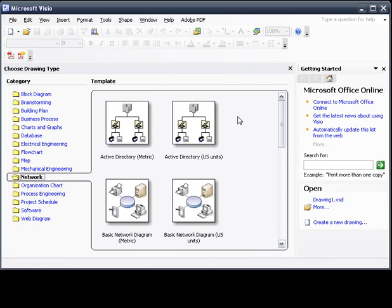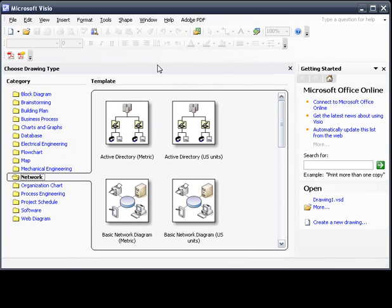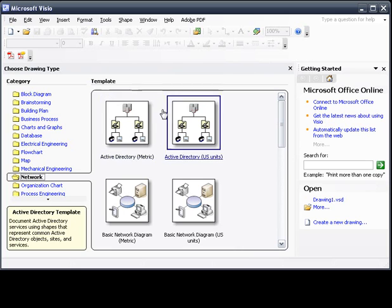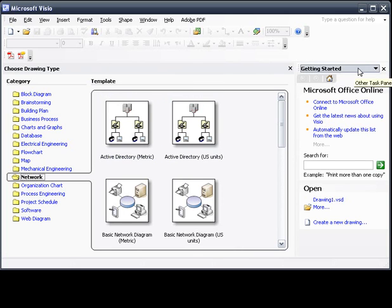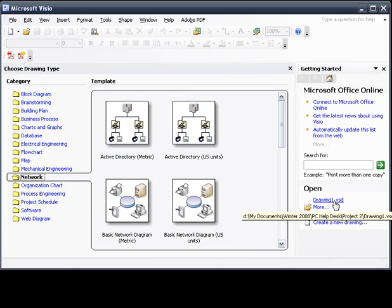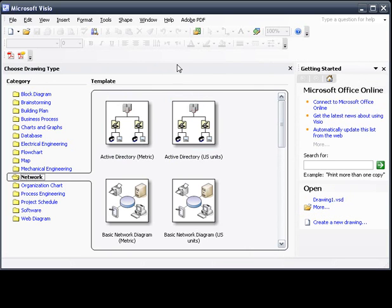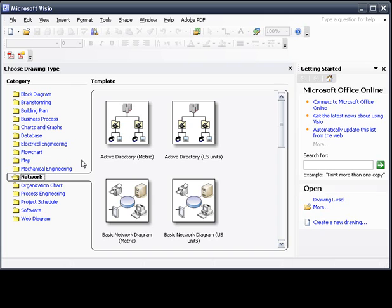First off, we're going to start by opening up Visio. The first thing you're starting off with is choosing your drawing type or getting started. Getting started just uses an old file that you've saved before. I have drawing one saved, but for this purpose we're going to create an all new drawing. Here you can choose your category. Being in the IT business, you're most likely going to do networking, web diagramming, software, flowcharts, databases, things like that.